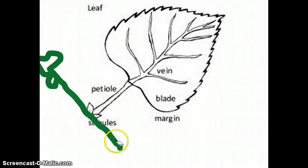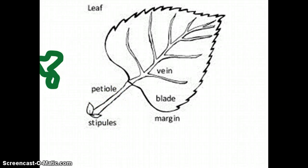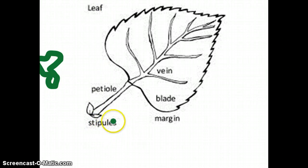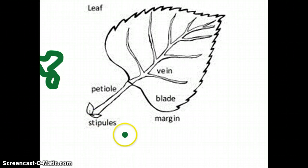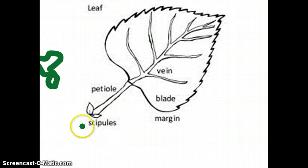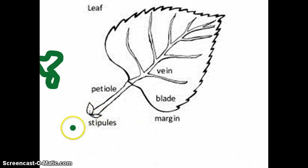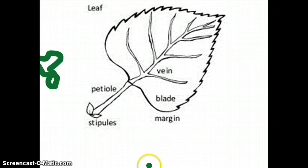The last part is the stipules. The stipules are a small leafy outgrowth at the base of a plant stalk. Most of the time you see these on roses — when you look at a rose and it has all of those bumps, those are stipules. And that is the leaf.